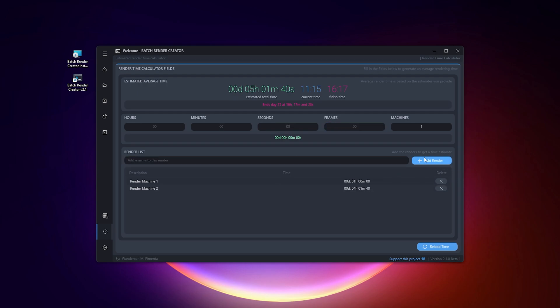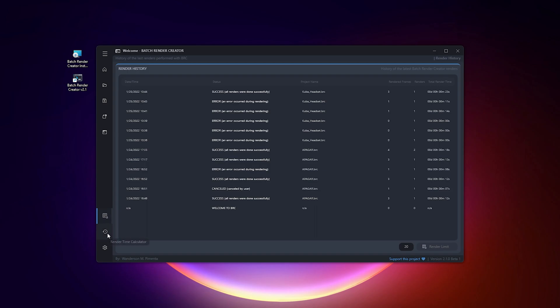You can add as many renders as you want and also delete them whenever you want, and the render time will be updated automatically.